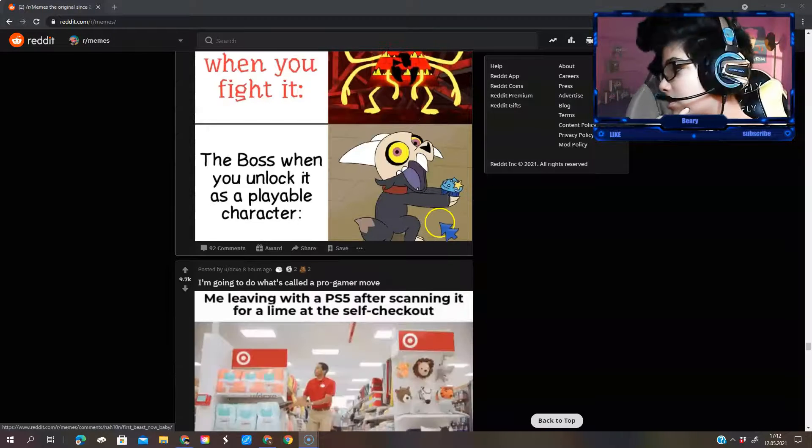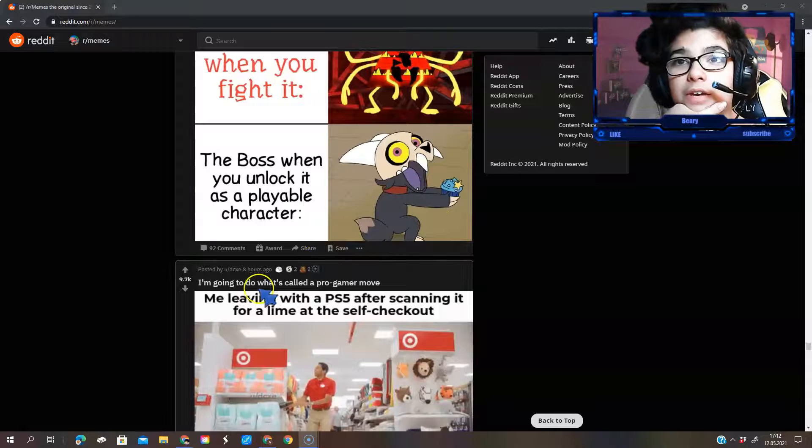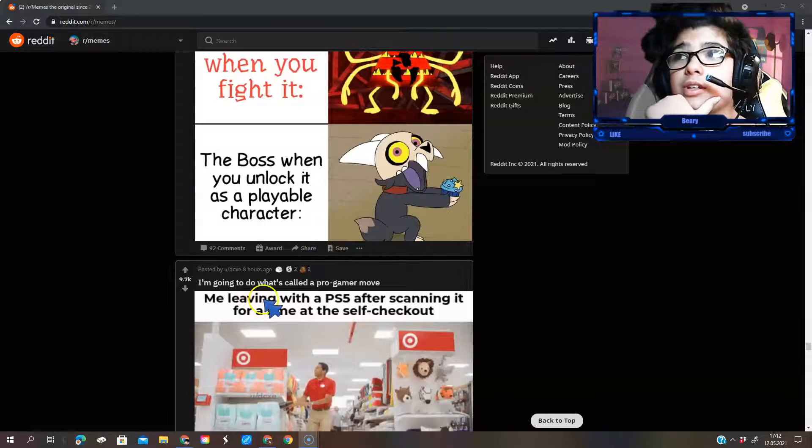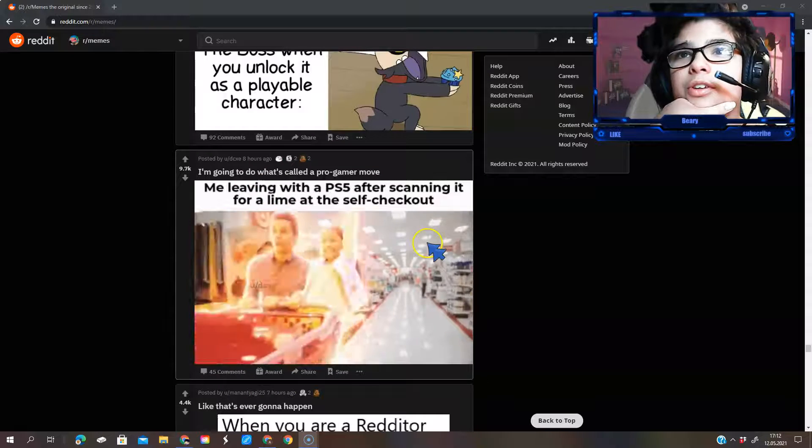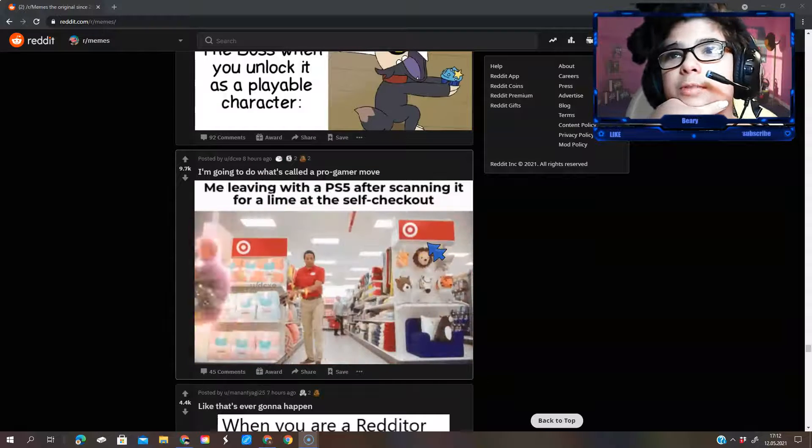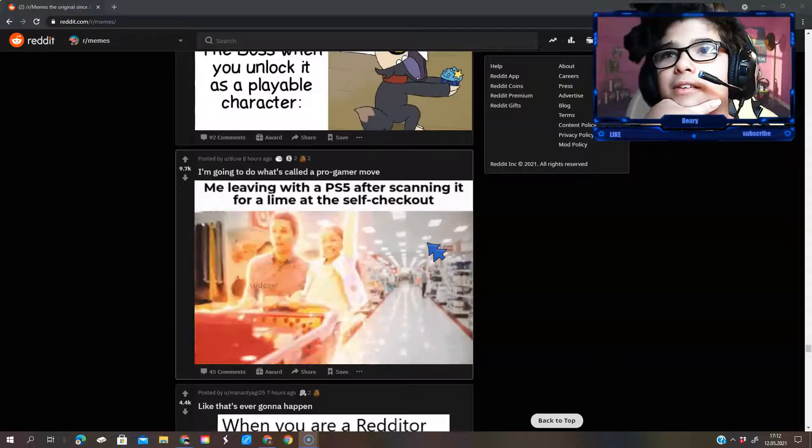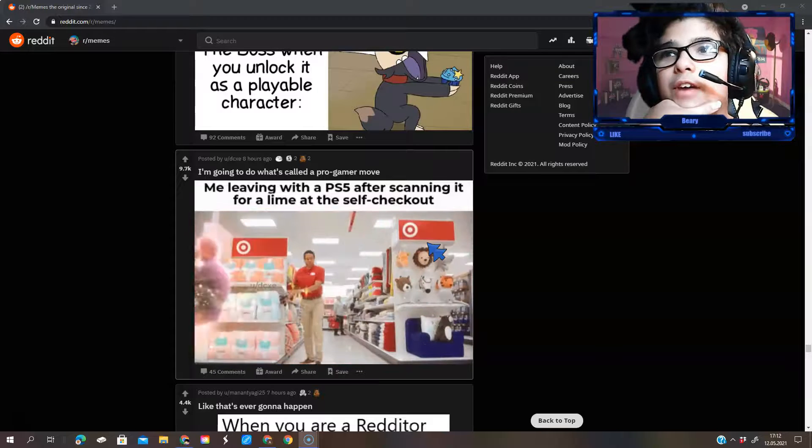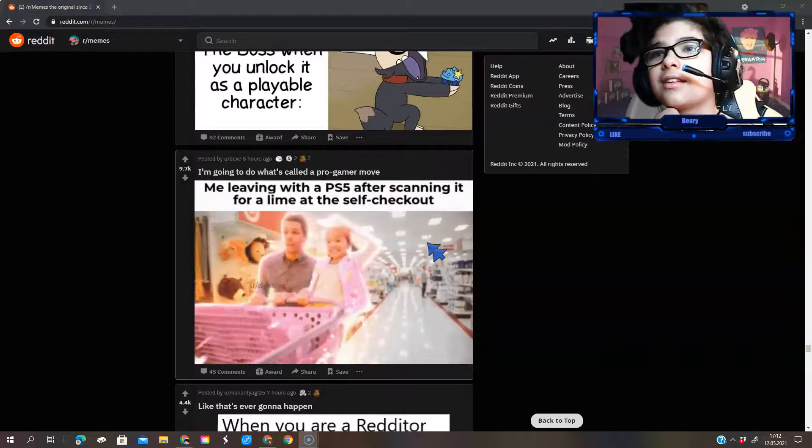Wait a minute. Yeah, okay. We called... One last meme. I'm going to do what I call the programmer move. Me leaving with a PS5 after scanning it for alignment at the self-checkout.